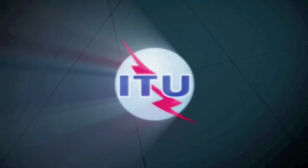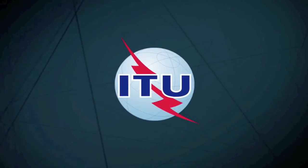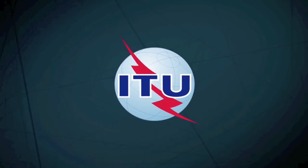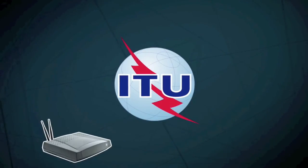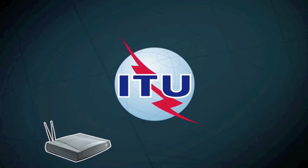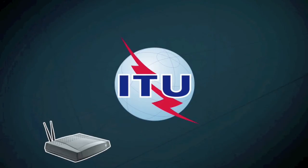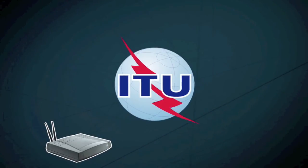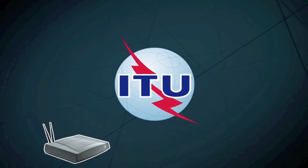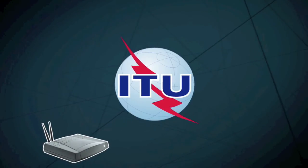The Internet owes much to ITU's technical standards. From the start, modems were standardized at ITU, whose work is also at the heart of digital subscriber line, or DSL, technologies.